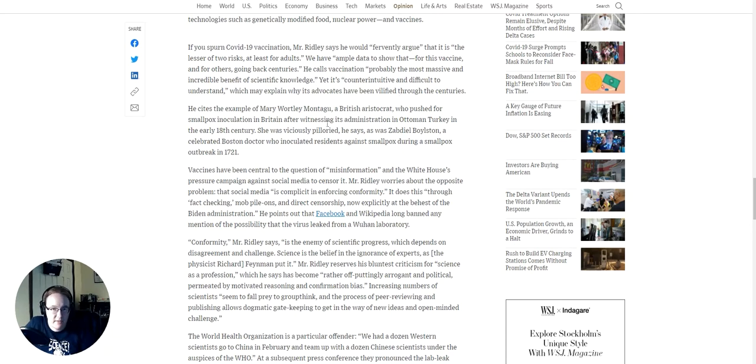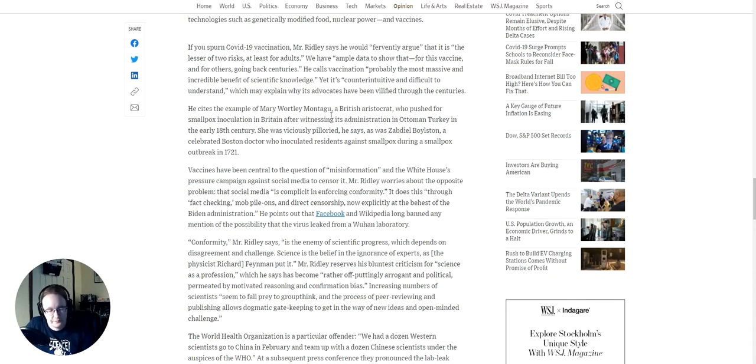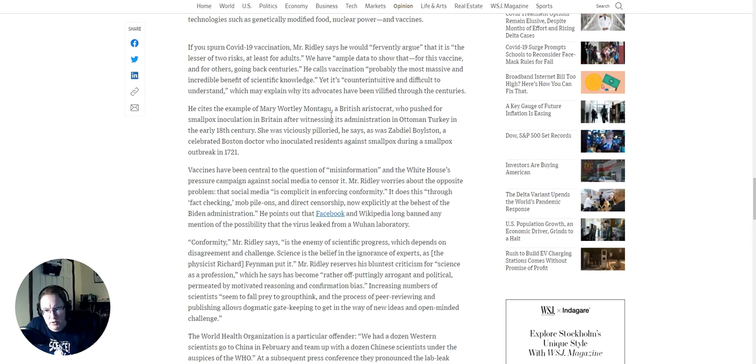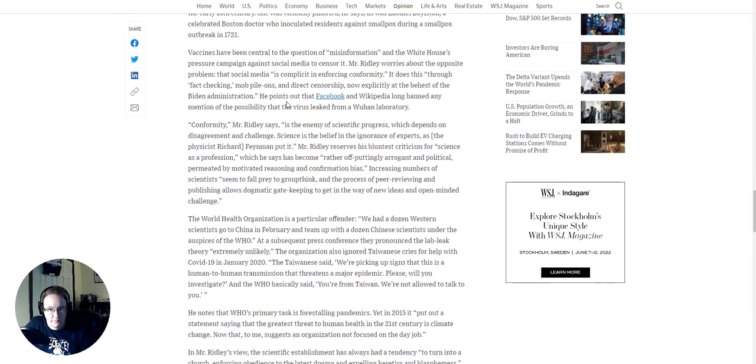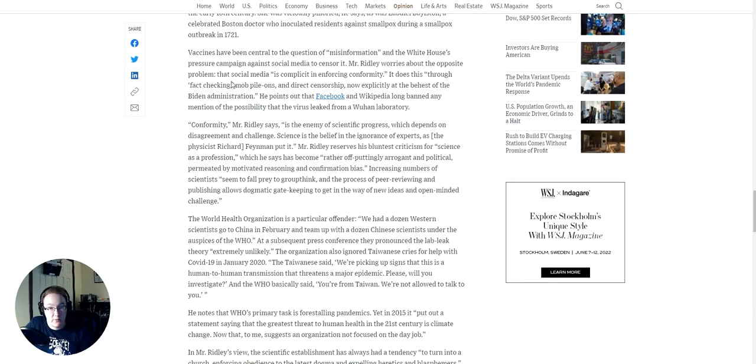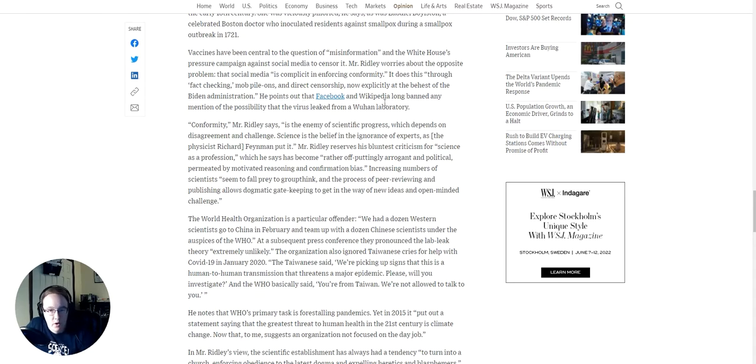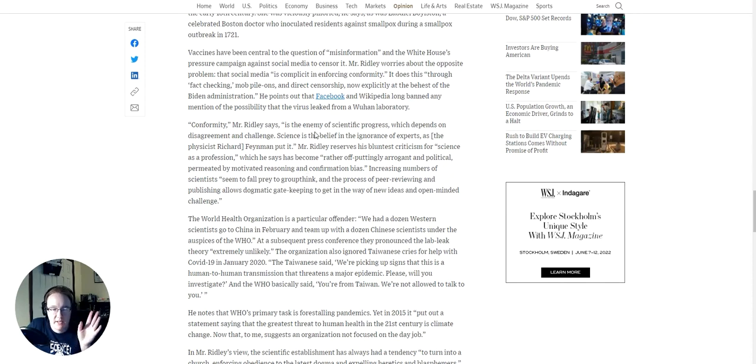To such superstition, Mr. Ridley attributes public resistance to technologies such as genetically modified food, nuclear power, and vaccines. Well, part of the resistance to nuclear power actually is the fear factor. There was genuinely a lot of fear put out there of a nuclear meltdown going back to the bomb and things with Chernobyl. Vaccines? Yeah, I can see that at this point. If you spurn the COVID-19 vaccination, Mr. Ridley says that he would fervently argue that it is the lesser of two risks, at least for adults. The ample data to show that for this vaccine and for others going back centuries. He calls vaccination probably the most massive and incredible benefit of scientific knowledge.